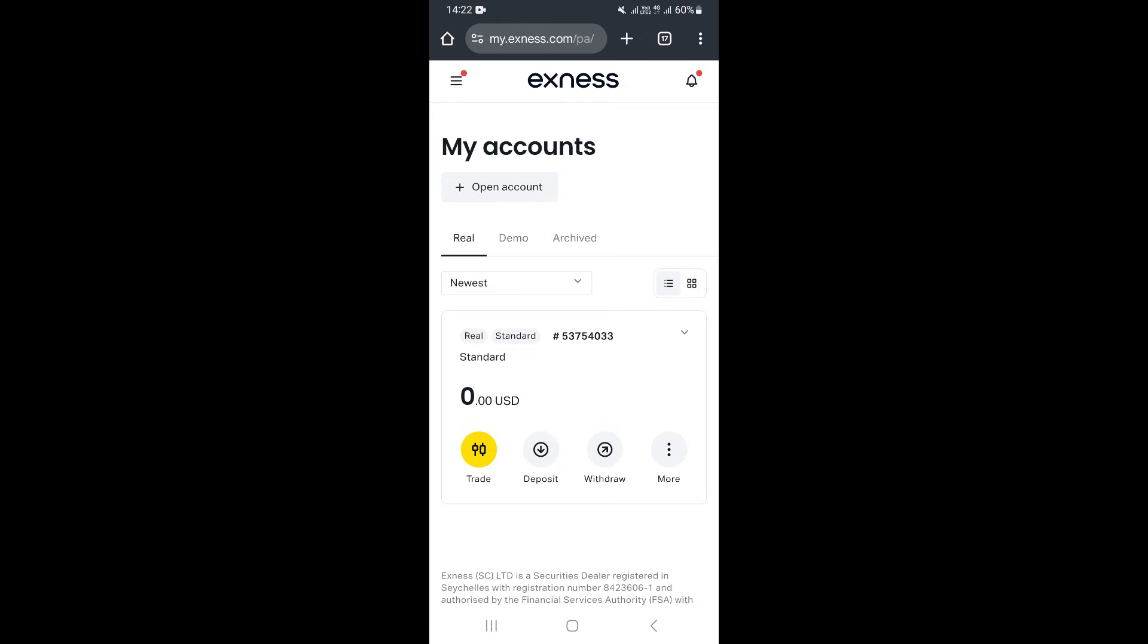First of all, you need to log in to your Exness account on the Exness website.